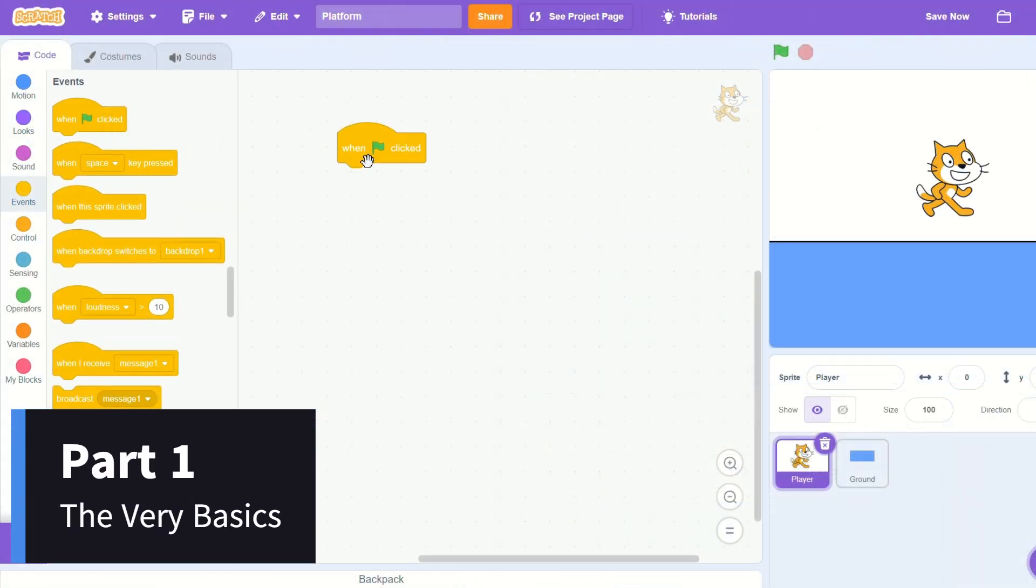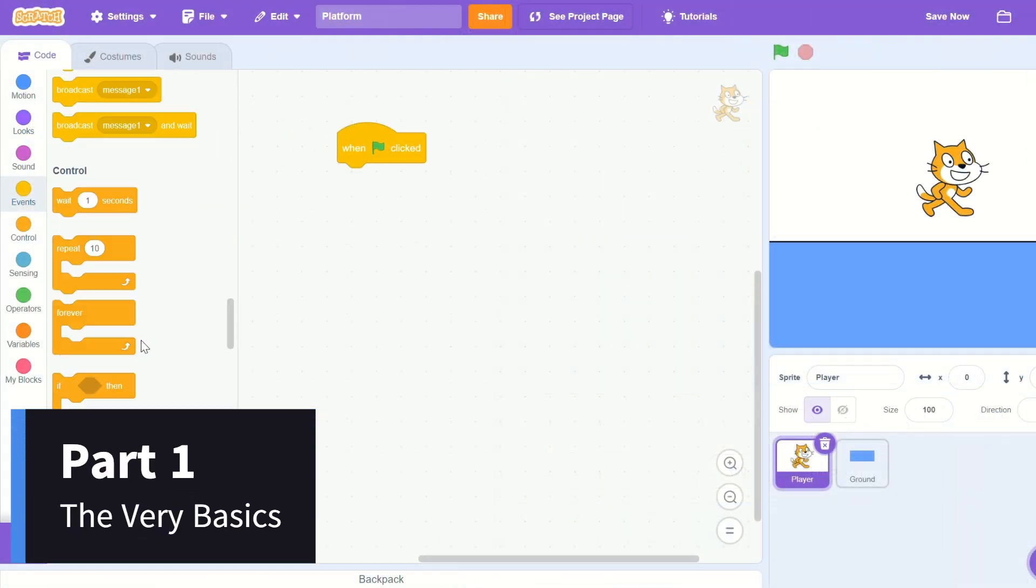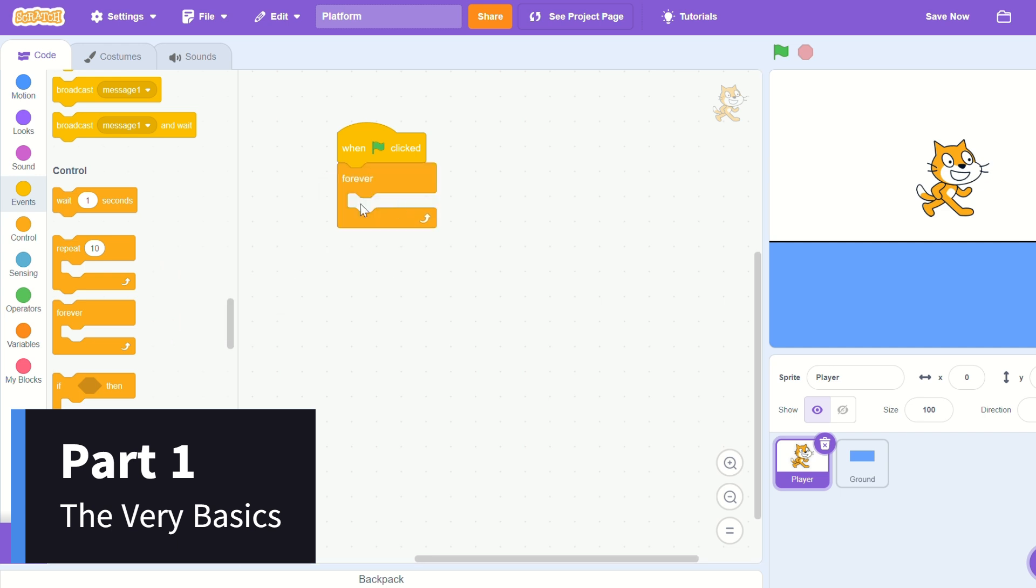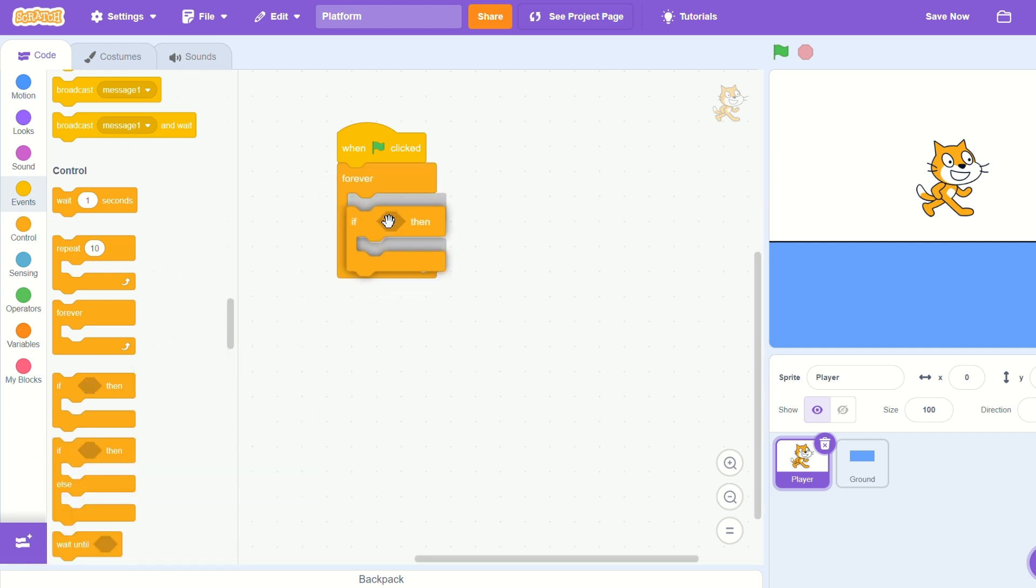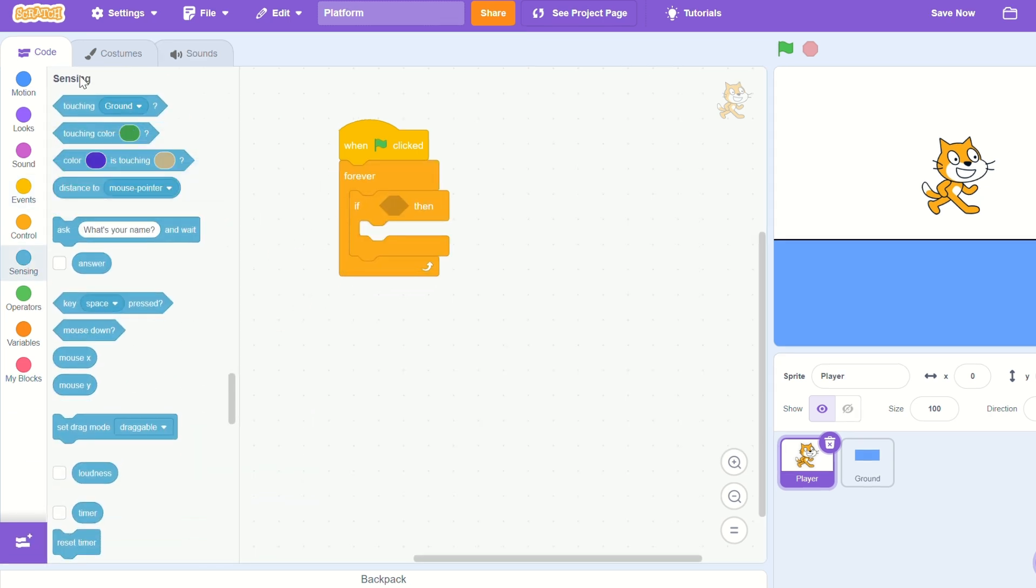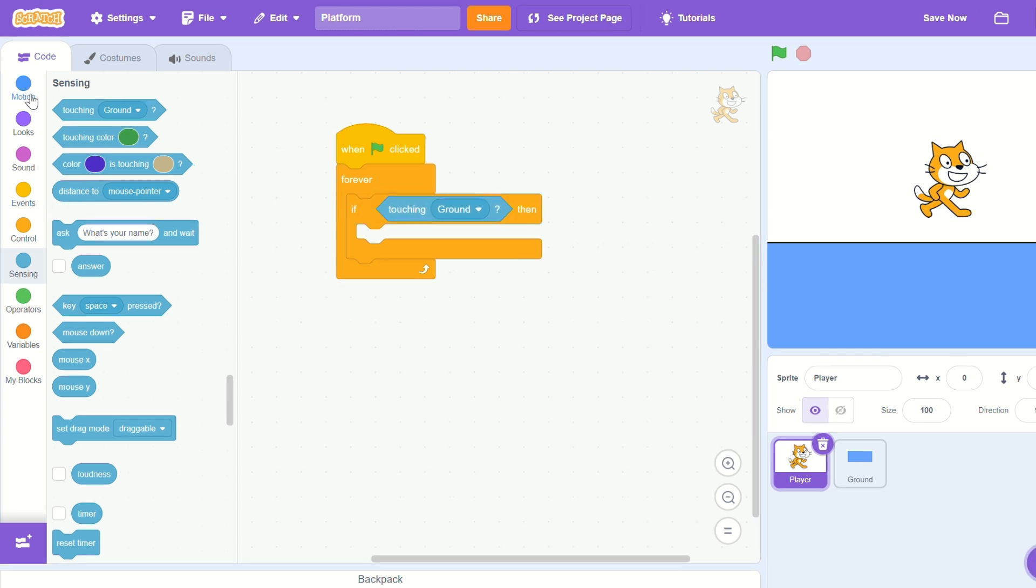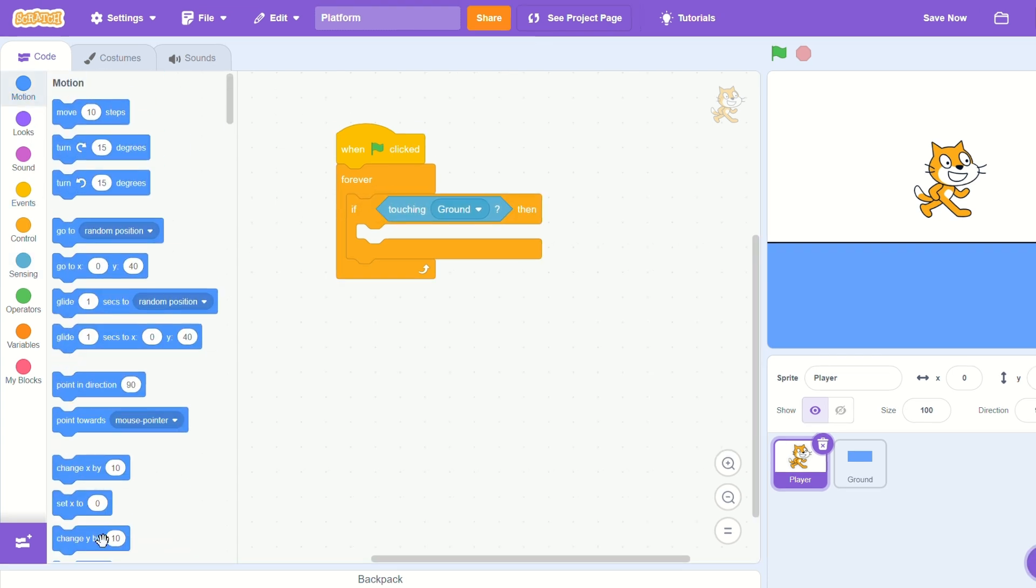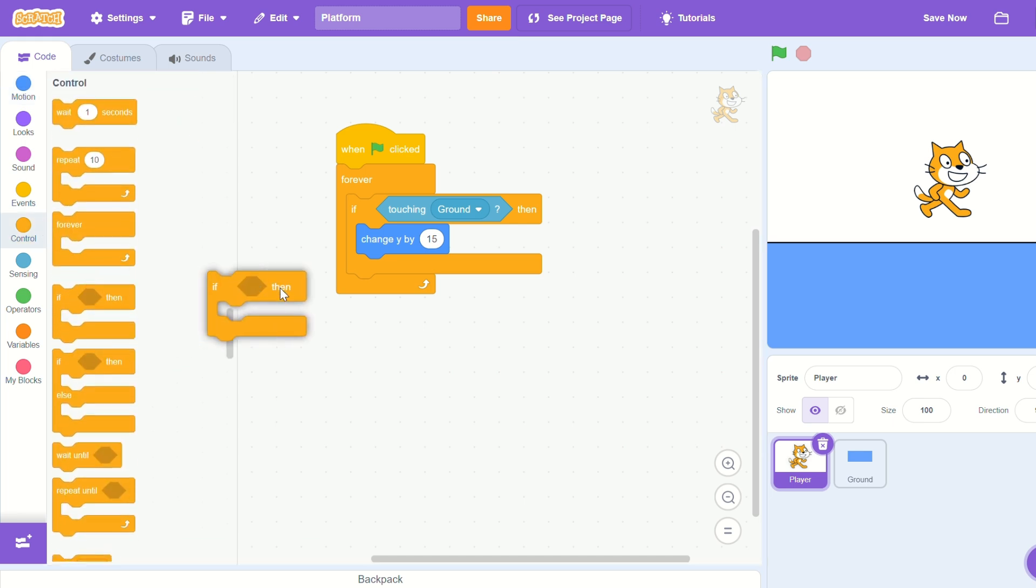Let's start by bringing in a when flag clicked and a forever loop. If touching ground, we'll move the cat upwards. So let's do change y by 15.